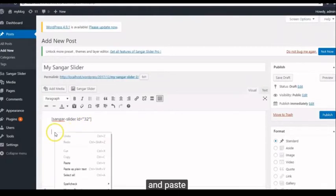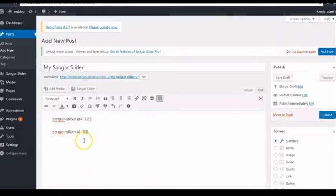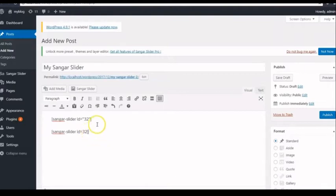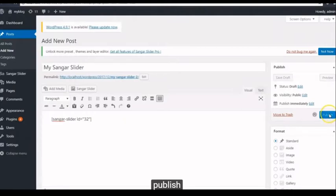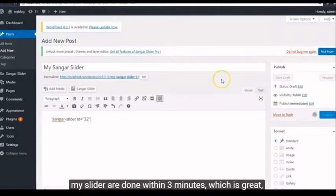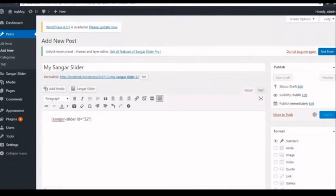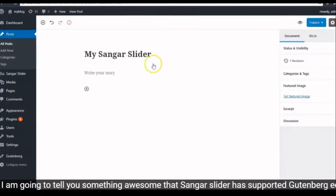Copy and paste, publish. My sliders are done within 3 minutes, which is great! Now I am going to tell you something awesome that Sangar Slider has supported Gutenberg Editor.